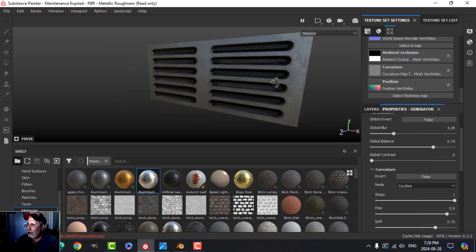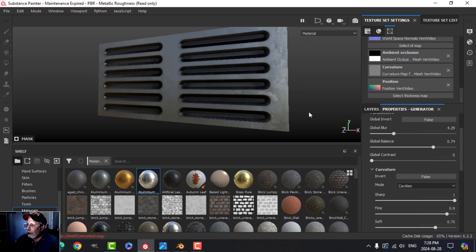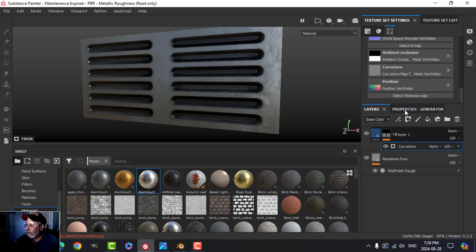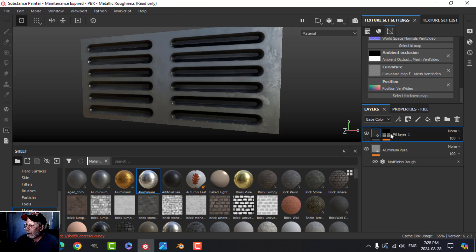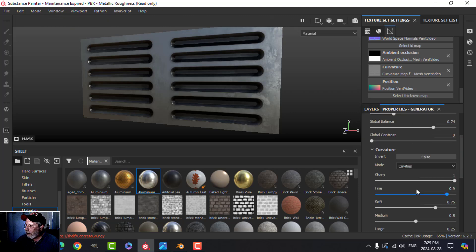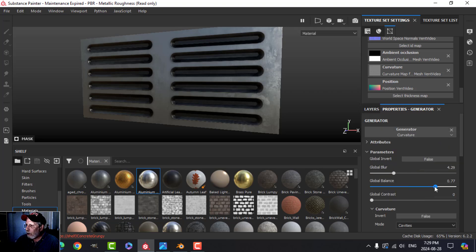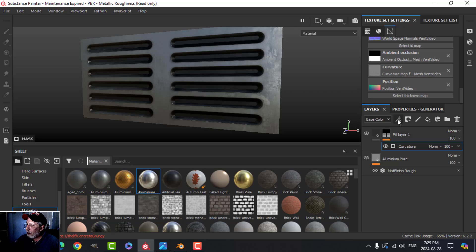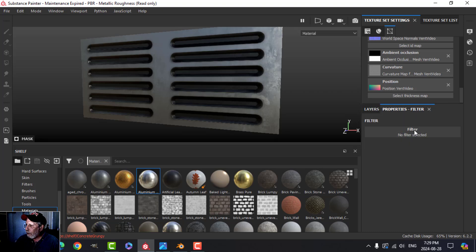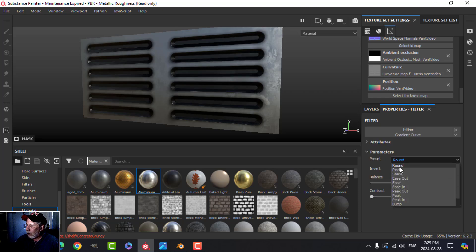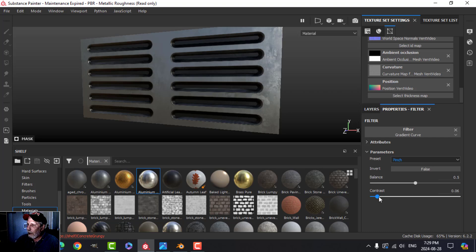You start to get the sense of darkness behind there. Play with these values — bring this one up to about 0.8. Now add another filter — a Filter Gradient, switch it to Pinch, and you can start to get a sense of what it does. You may not see it too well but I like to use it sometimes.